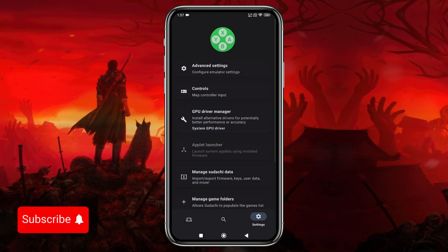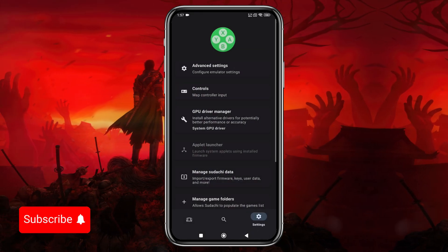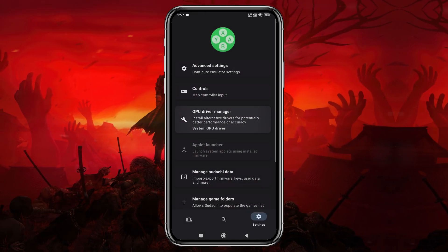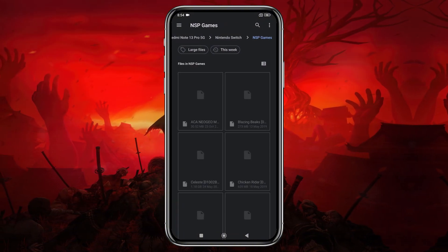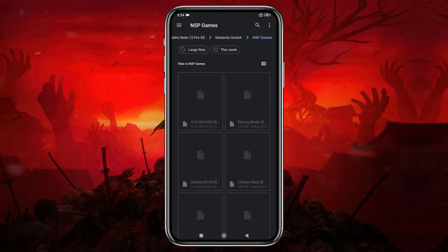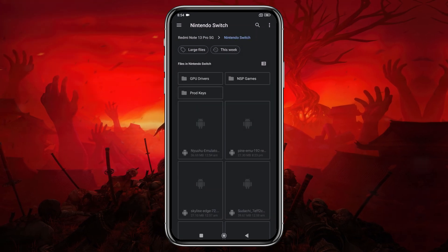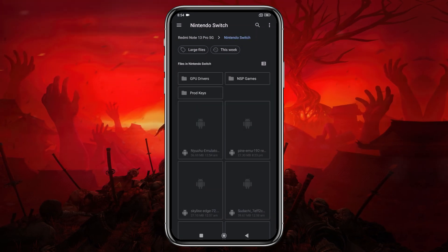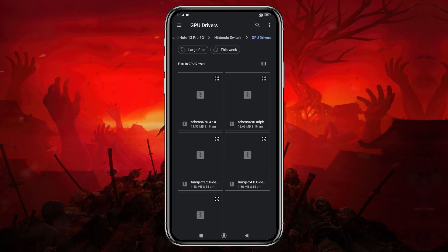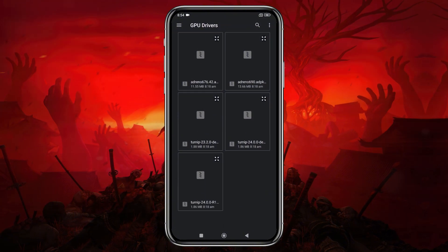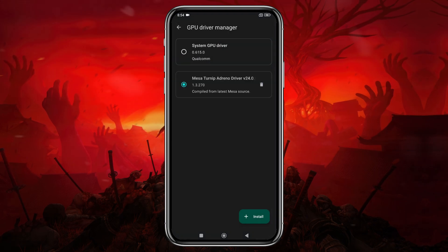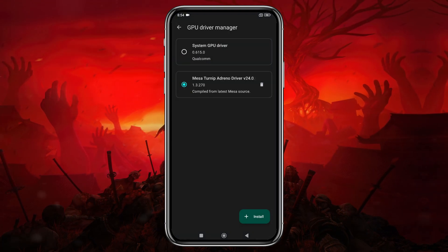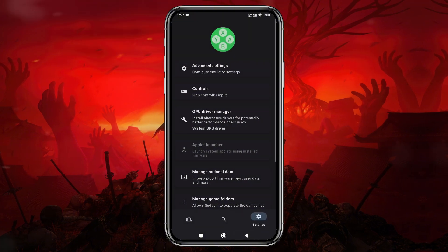Head back to the main settings menu, where you'll find an option to install custom GPU drivers. By default, it selects your device's GPU, and you can install a custom GPU for best performance — I've included a download link for these drivers in the description. Please note that only Snapdragon processors are currently supported for custom GPU driver installation. If you're not using a Snapdragon device, unfortunately, you won't be able to install GPU drivers.